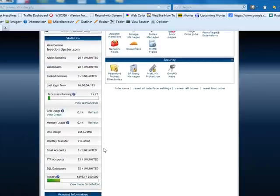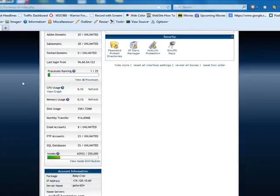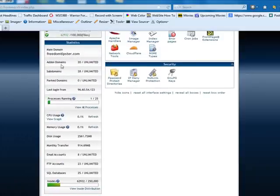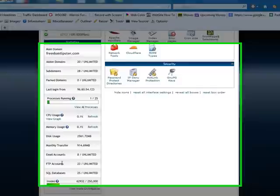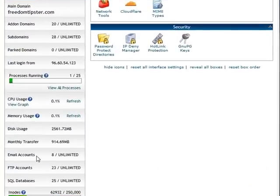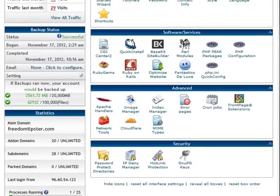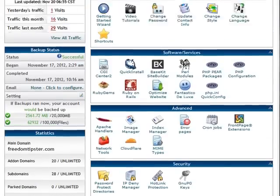On some hosting accounts, you may have limited add-on domains, subdomains, and email accounts. Pretty much this account is unlimited for everything. But if you have a limited account, make sure you keep an eye on this so you don't have problems with the hosting account.